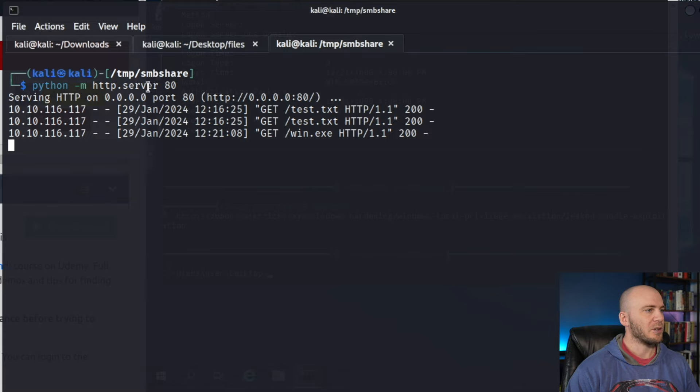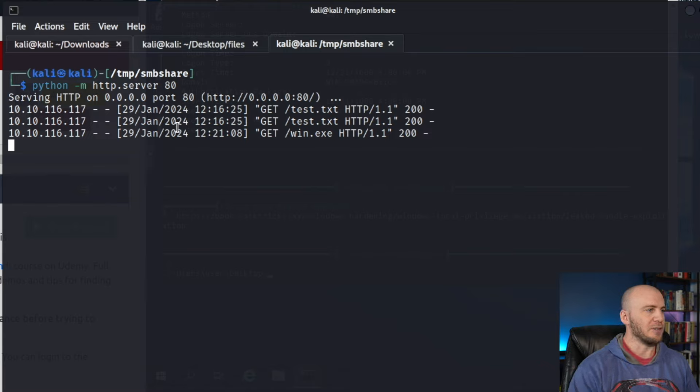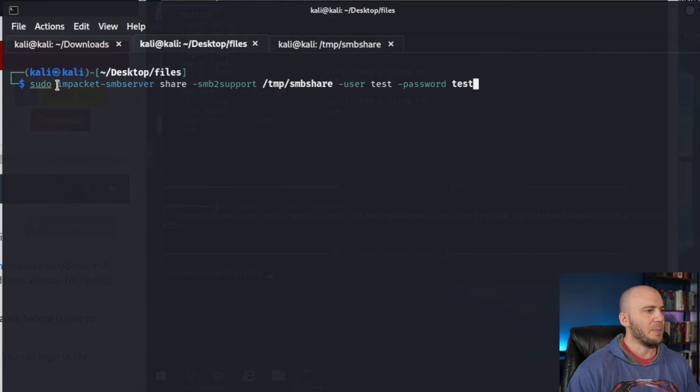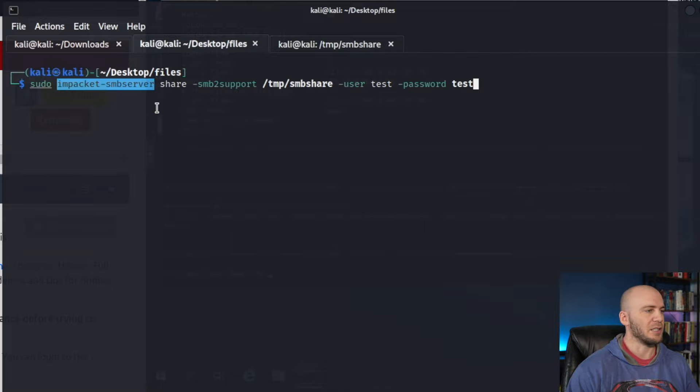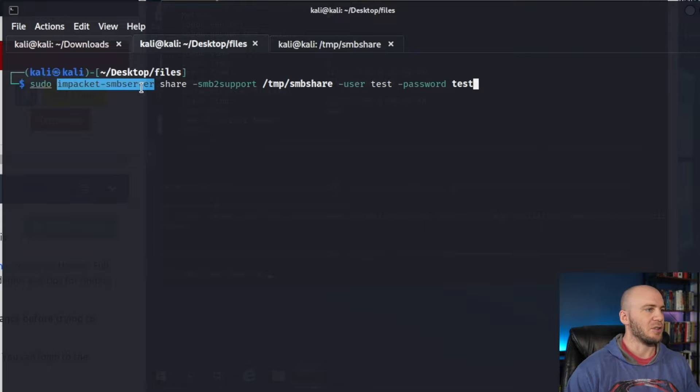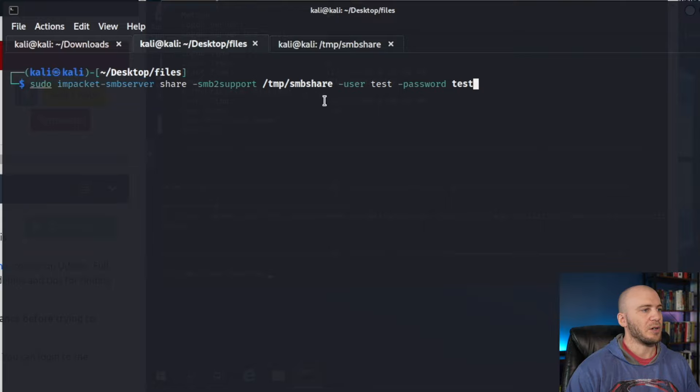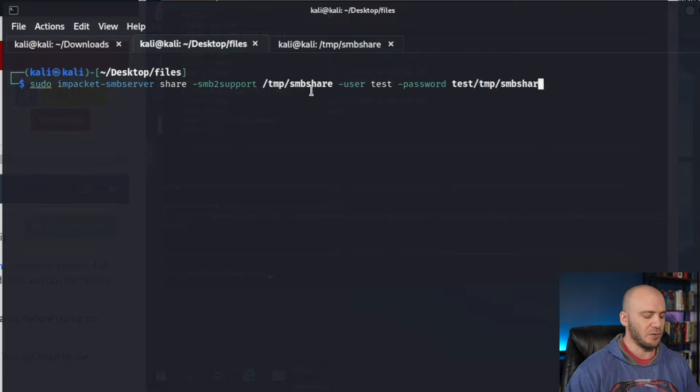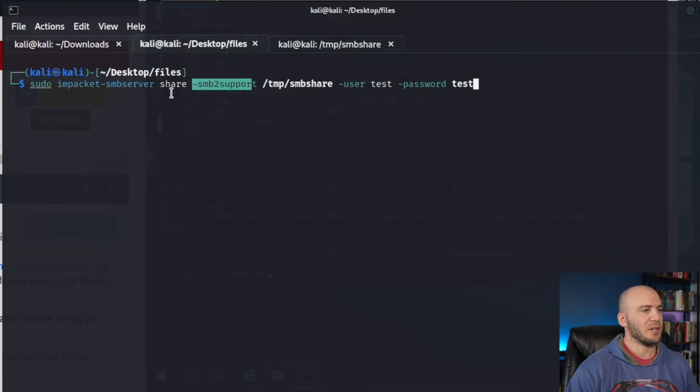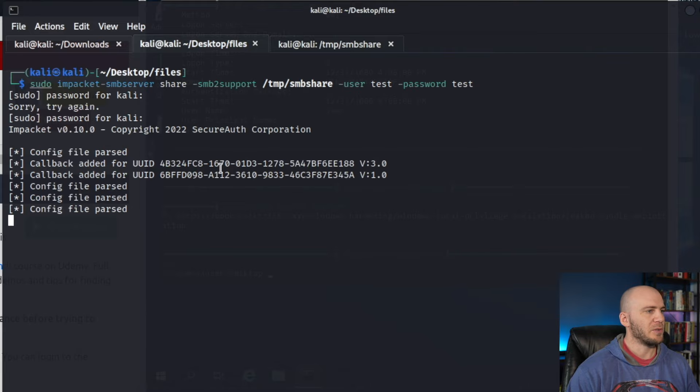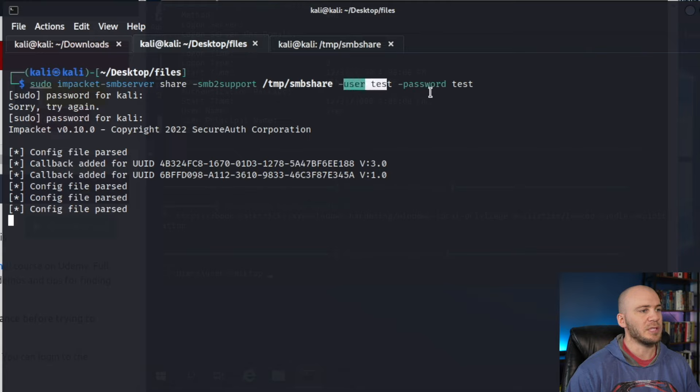Now let's actually create an SMB server and grab the files that way. I already have this typed out for us. We're going to be using Impacket. It should already be installed on your Kali Linux machine. If you don't, you should be able to just run something similar to sudo apt-get impacket and it should install all of this for you. This is the syntax you're going to want to run. We're going to be hosting up our smbshare file. This is why earlier I told you you'll need to create this temp/smbshare. Now we should be able to connect to this share file from the Windows machine with the user test and the password test.